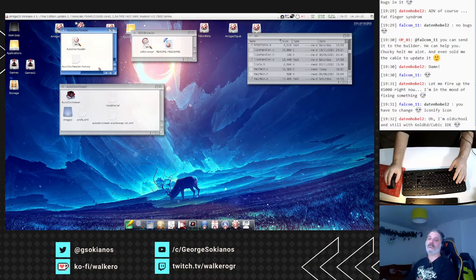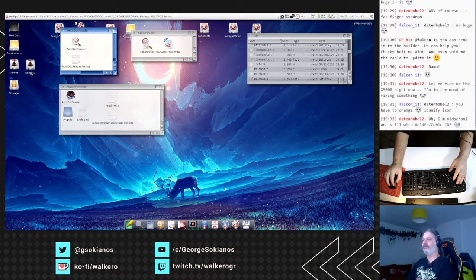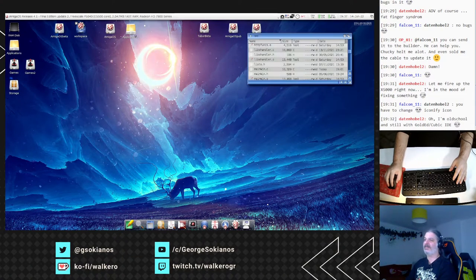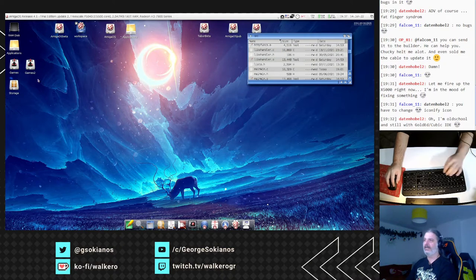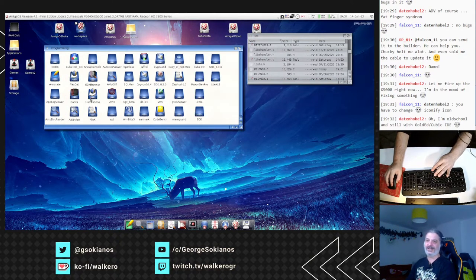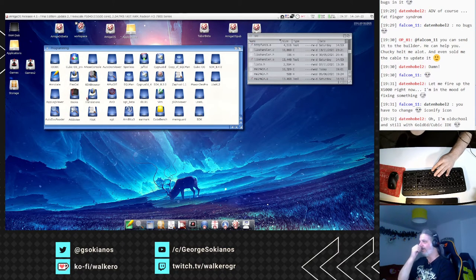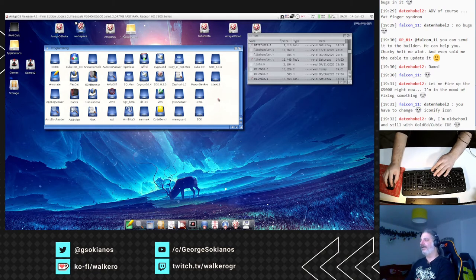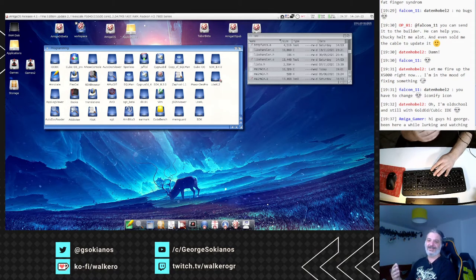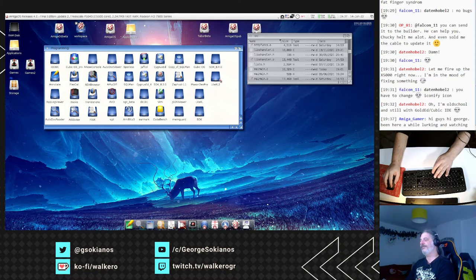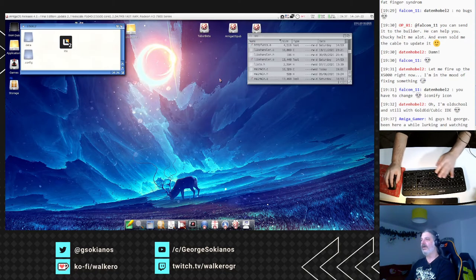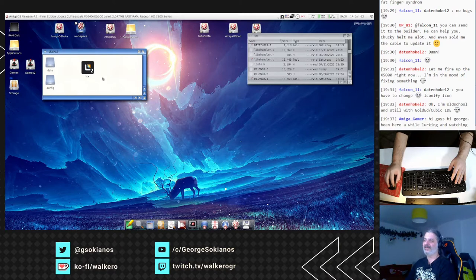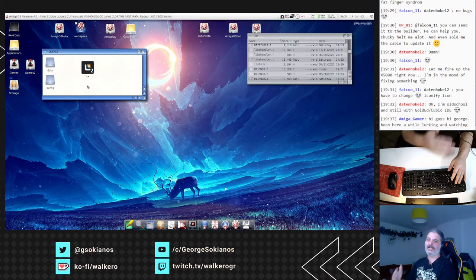The last part that I would like to show you today is the project that I'm currently working on. It is an editor, and sorry Daten Hobel about that, but it is not the old school editor. It is quite new, quite modern. That's LiteXL.